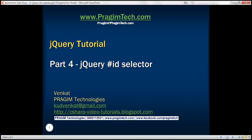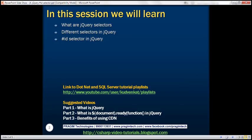This is part 4 of the jQuery tutorial. In this video, we'll discuss what jQuery selectors are, the different selectors in jQuery, and the id selector in detail.